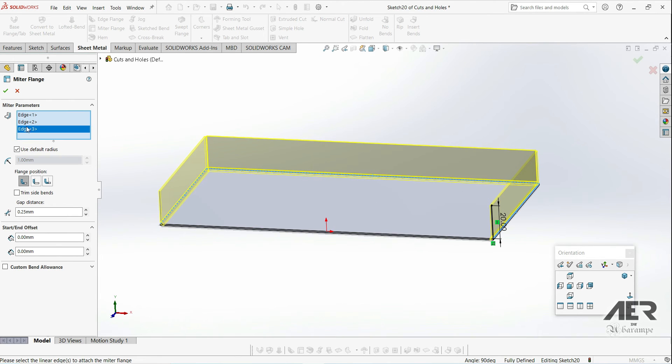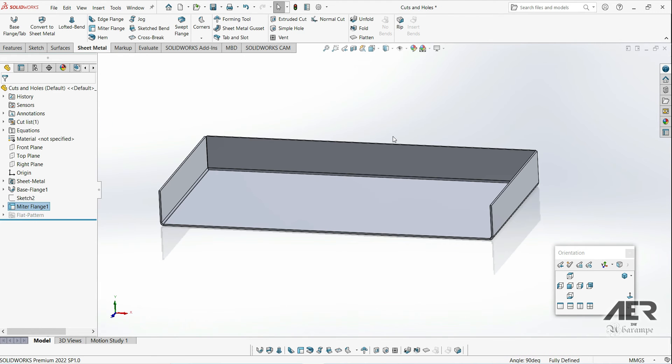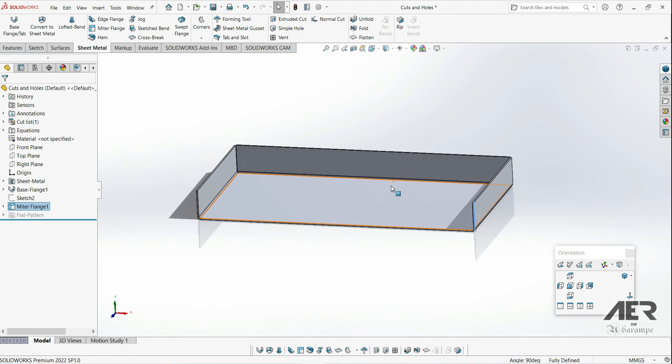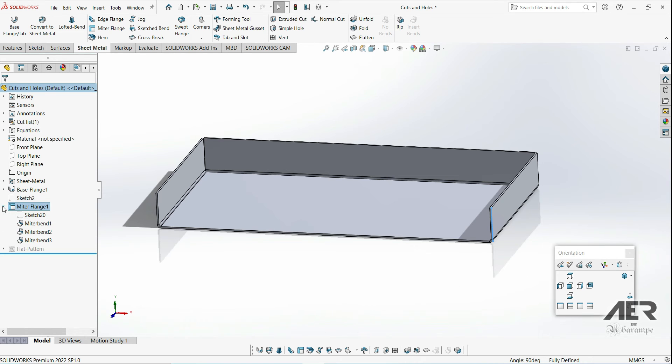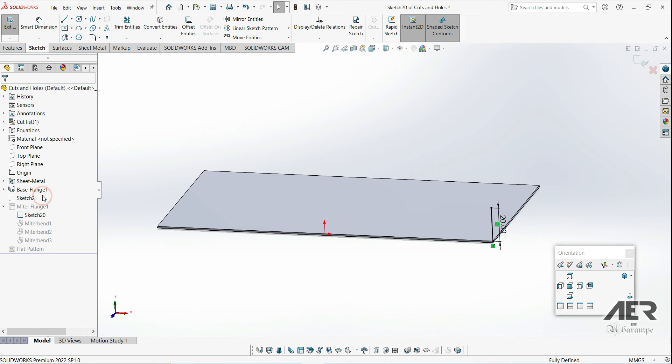Then we can press OK to add those new flanges. So why would we bother using this feature instead of just using something like a normal flange? Well there's a few different benefits. The first one is quite simple. Let's edit the miter flange sketch by expanding the miter flange feature and then editing the sketch underneath it.